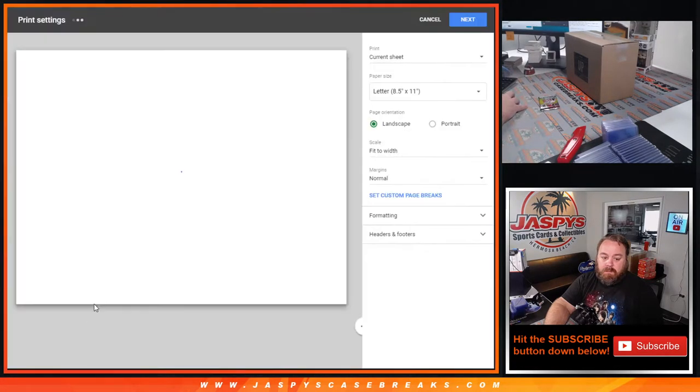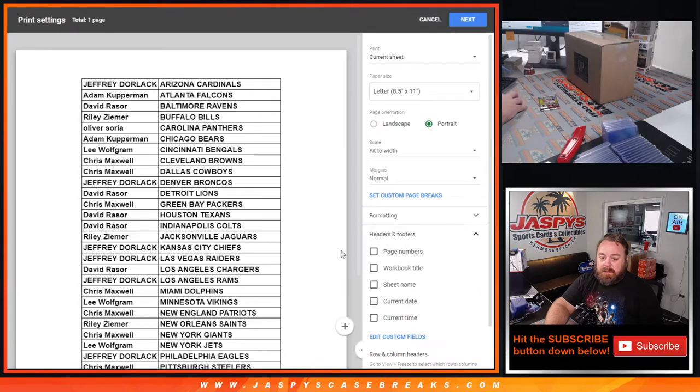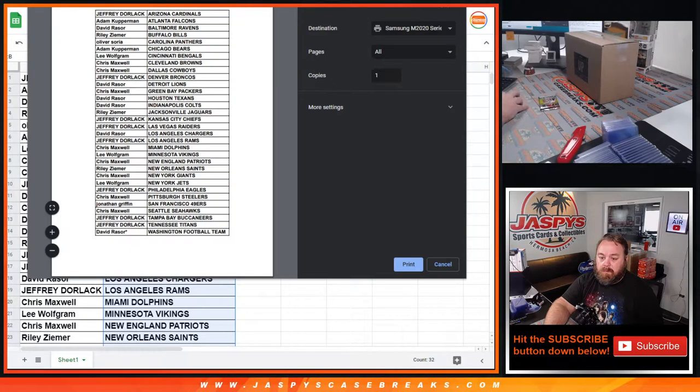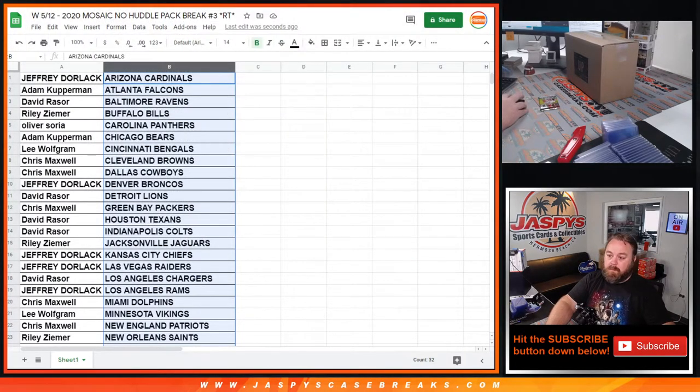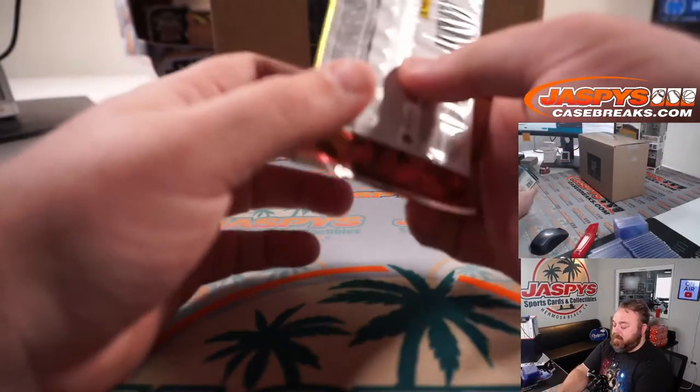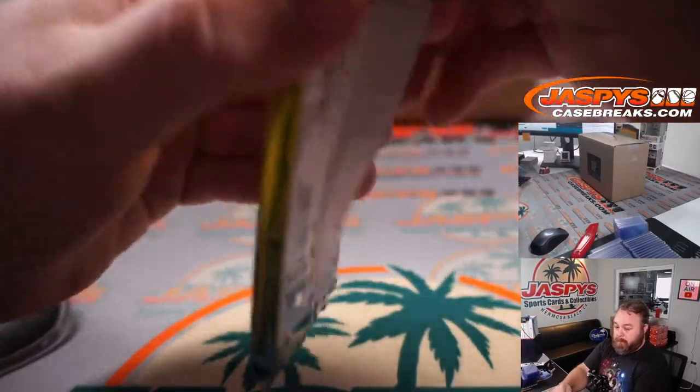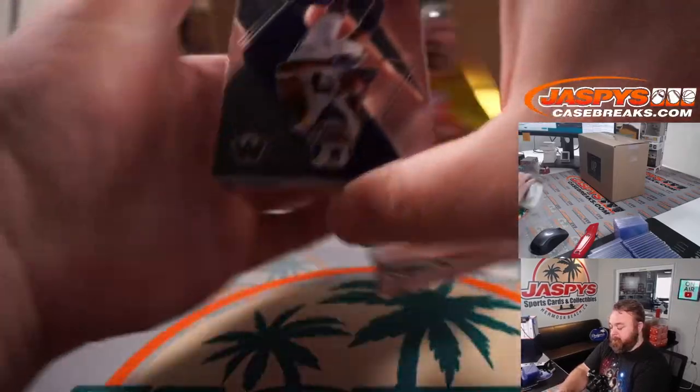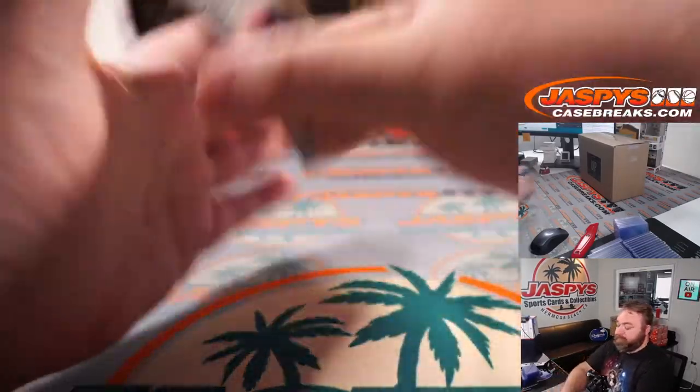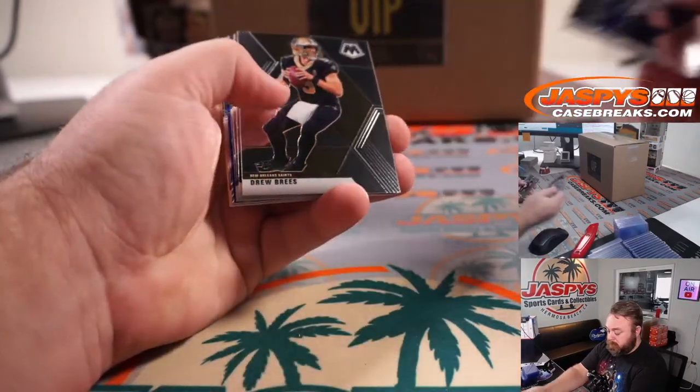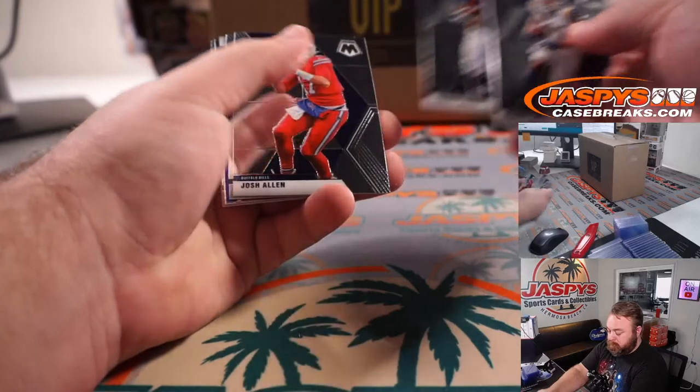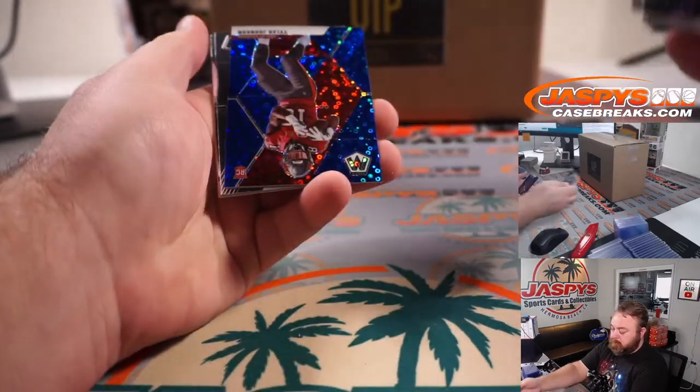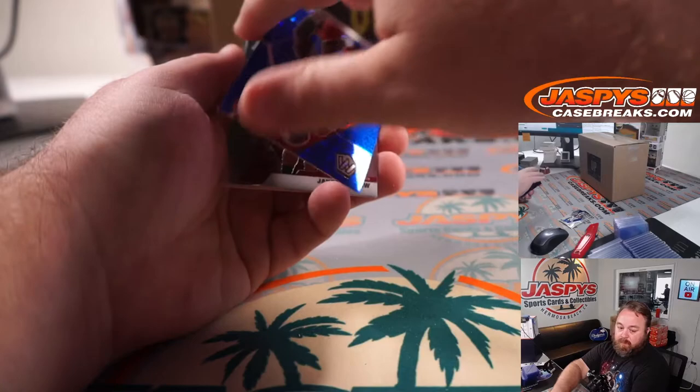So let's print this out and rip. So here's the pack and behind there is the Hit Parade VIP, you got a Tyler Johnson blue.